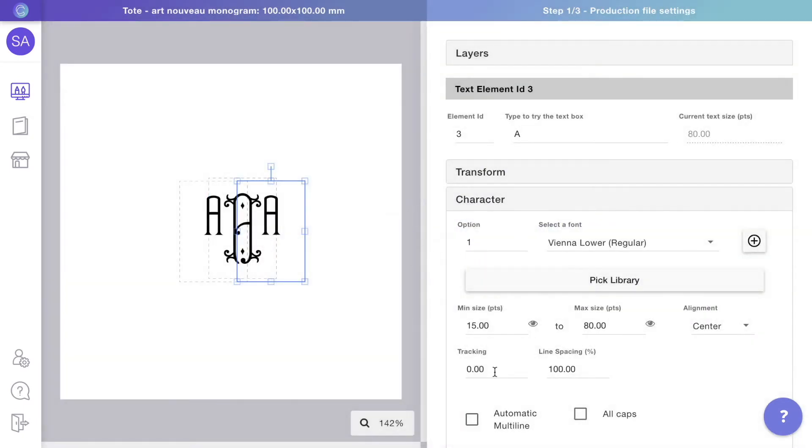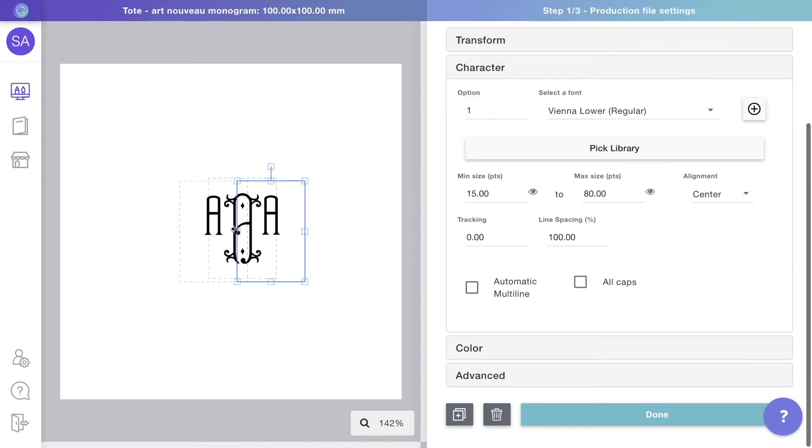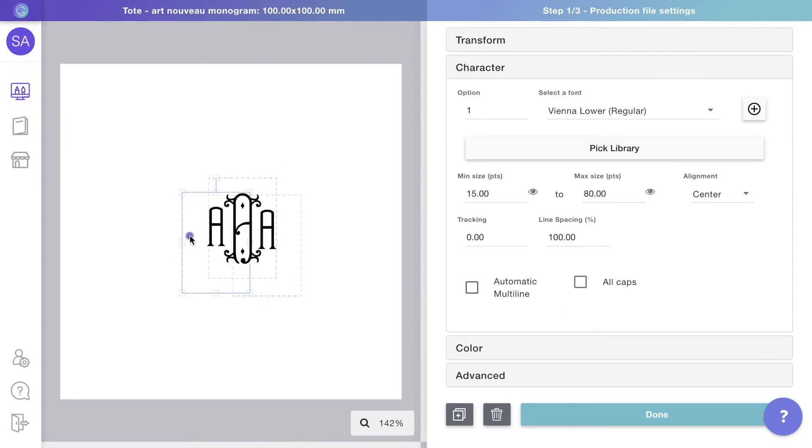The placement of each letter varies a lot depending on the monogram design, so once you have all the fonts changed it is important to adjust the position of the initials.